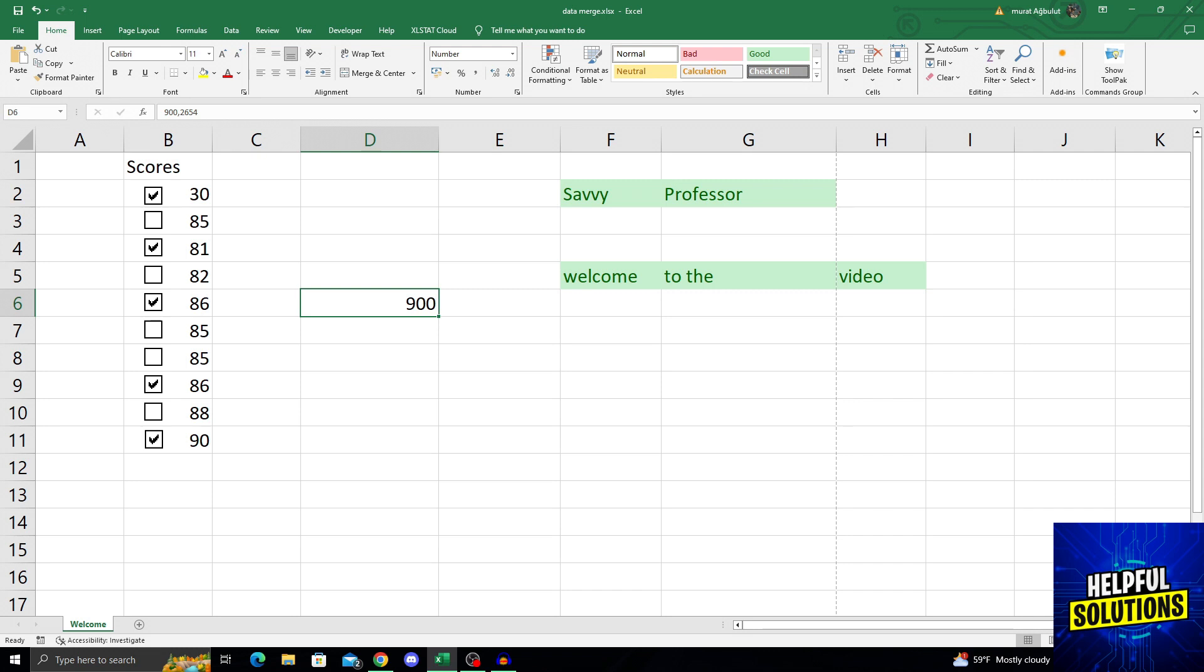Of course, we will increase the number of decimal places for the number, or we can just increase column width, but right now the column width is enough. So we will increase the number of decimals. How do you do that is actually simple in the Home ribbon.